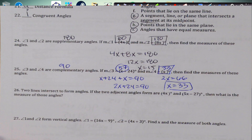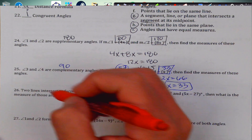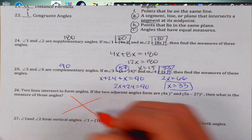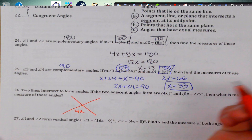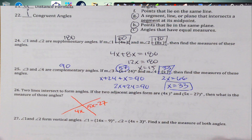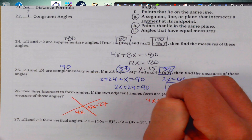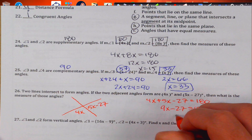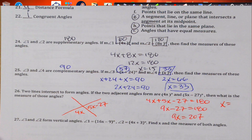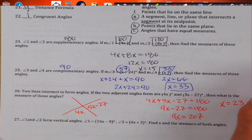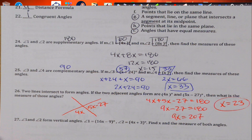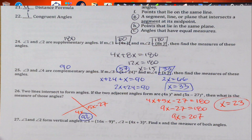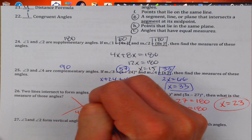If two lines intersect to form angles and the two adjacent angles are 4x and 5x − 27, they form a linear pair adding to 180°. So 9x − 27 = 180; add 27 to get 9x = 207, then divide by 9 to get x = 23. So 4 times 23 equals 92° and 5 times 23 minus 27 equals 88°. Those add up to 180° — correct!